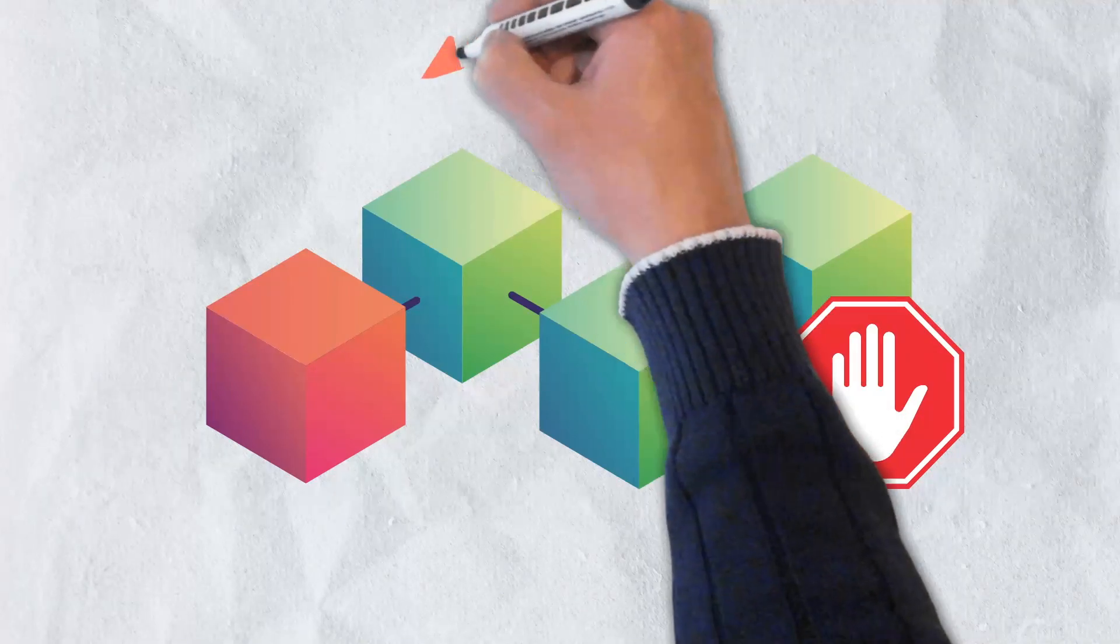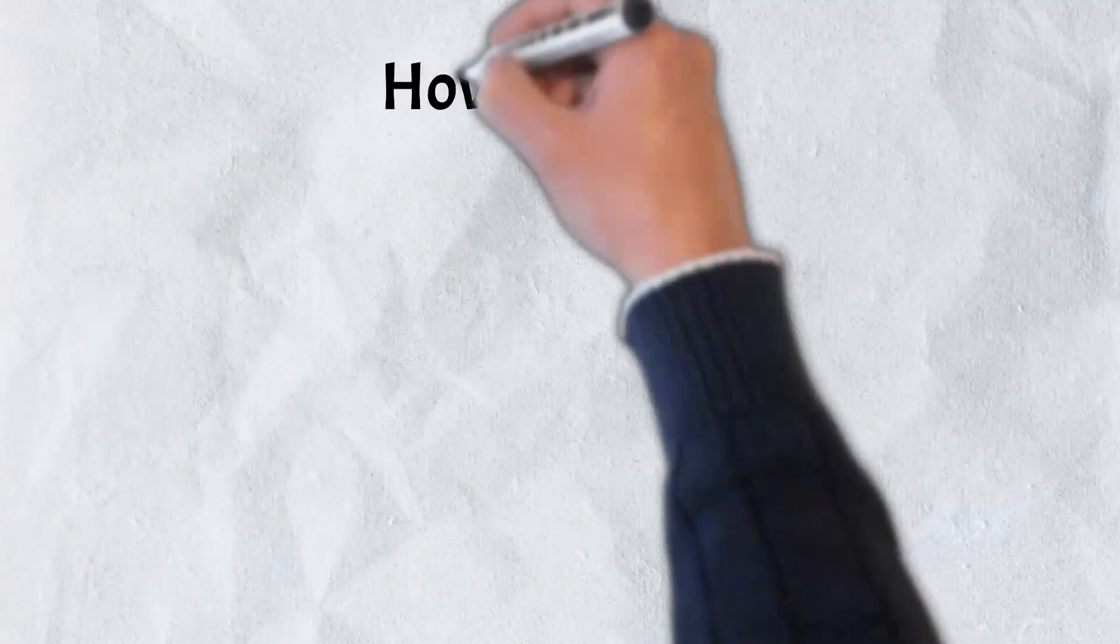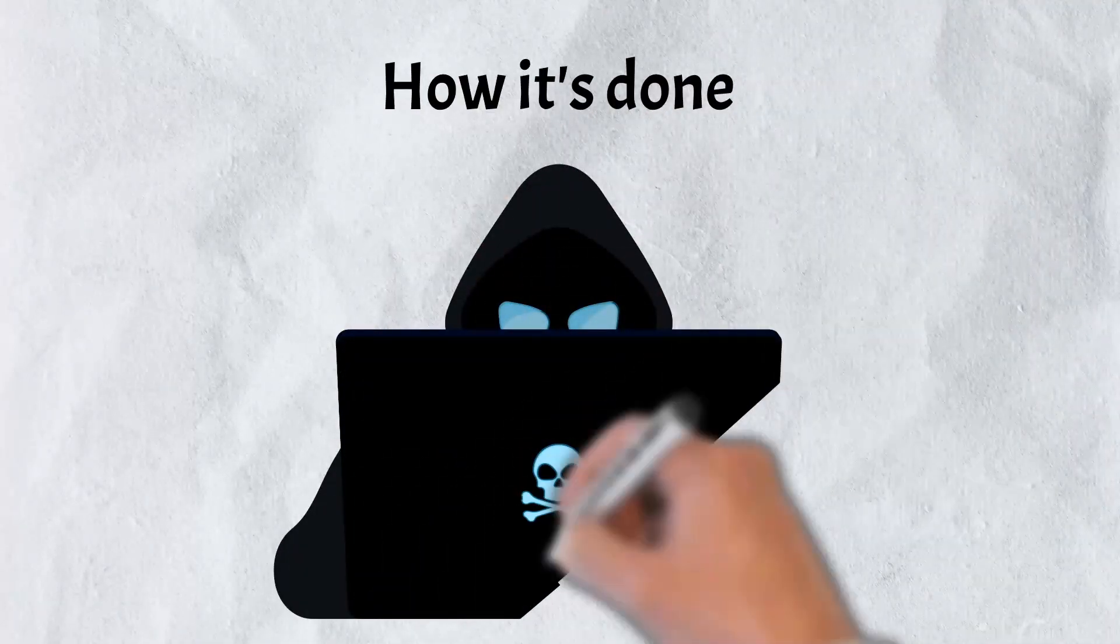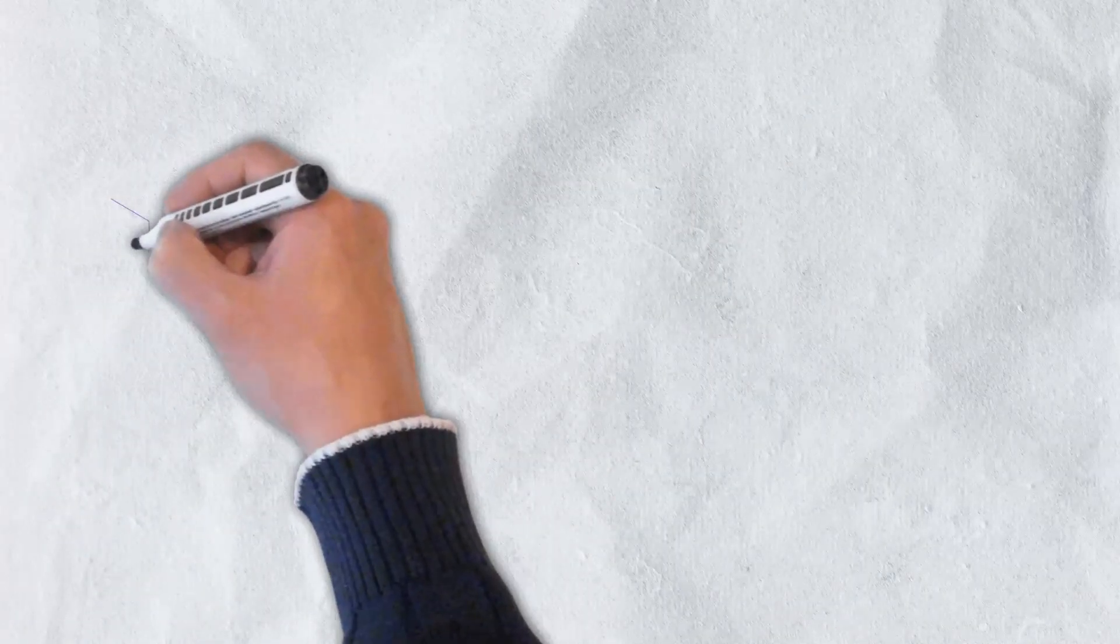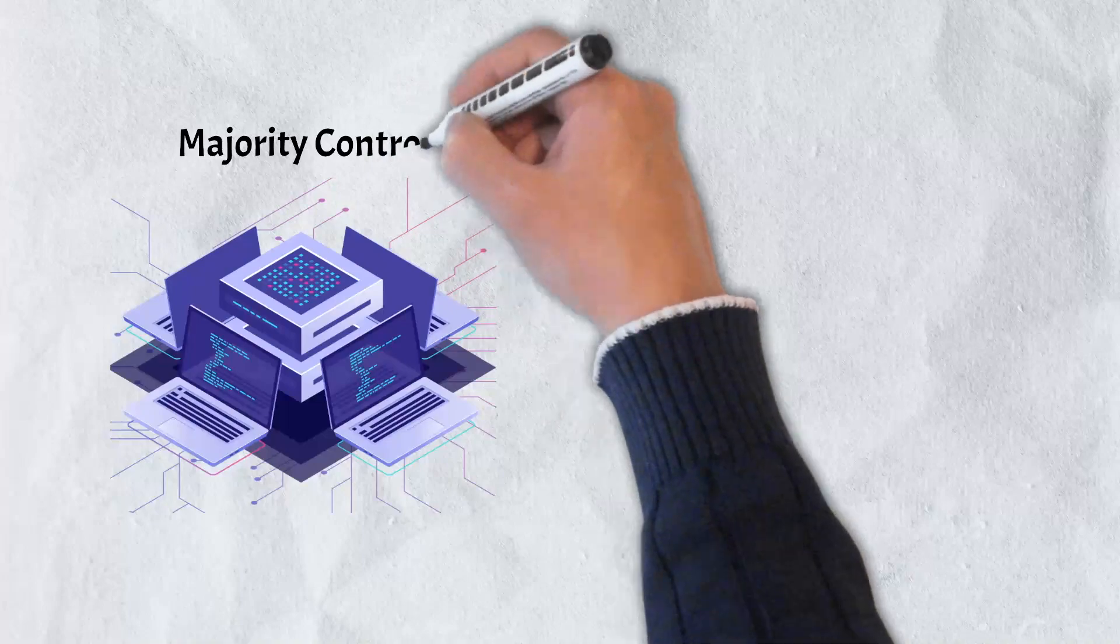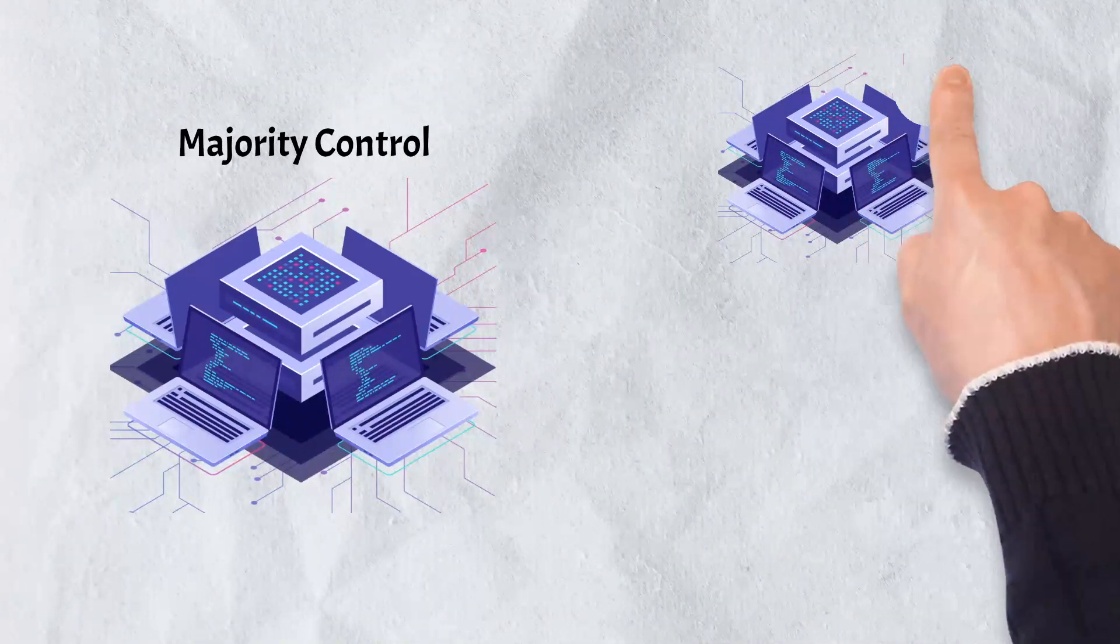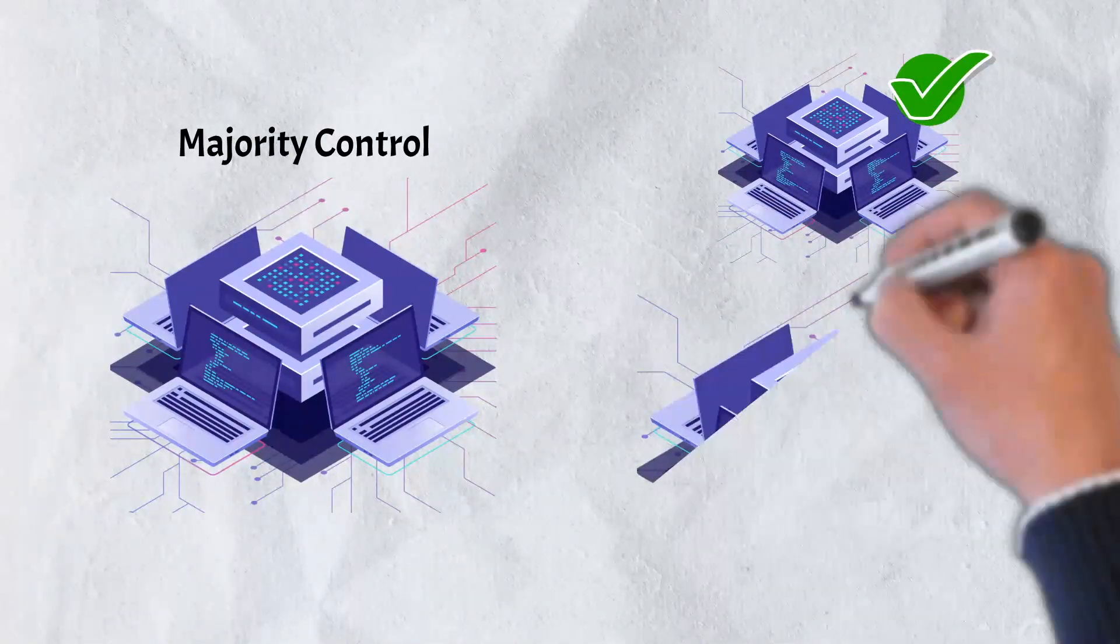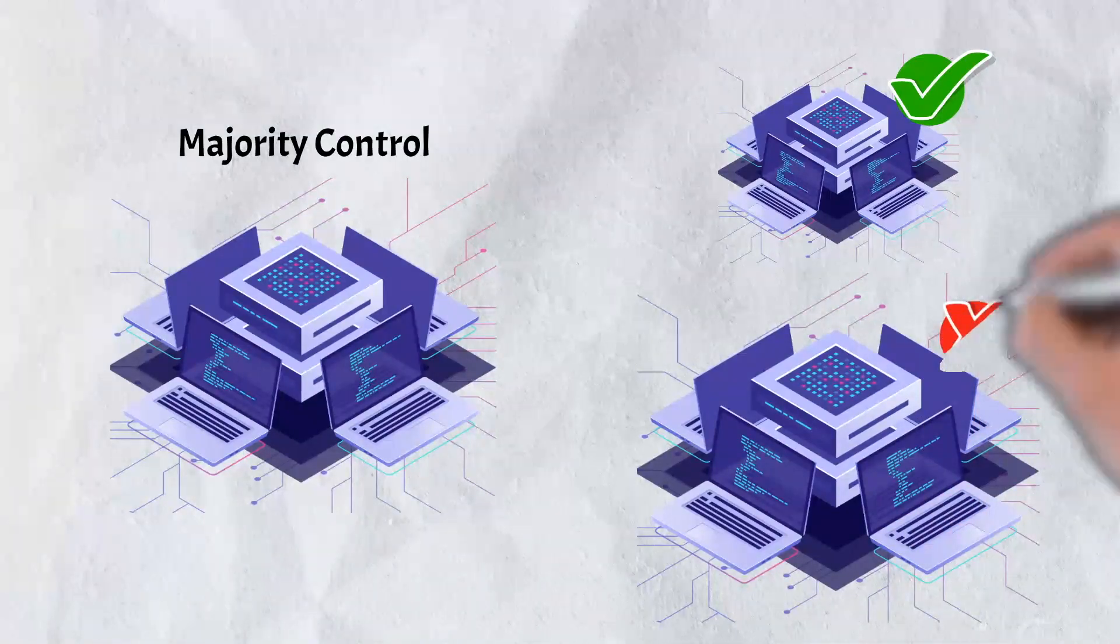It also enables them to rewrite parts of the blockchain and reverse their own transactions, resulting in double spending. In order to pull off a 51% attack, a few things must be accomplished by the hackers. First, an attacker would need to take control of a simple majority of the peer-to-peer network of a blockchain. Unfortunately, for smaller networks this can be achieved relatively easily. For larger networks, however, it can be very difficult if not essentially impossible.